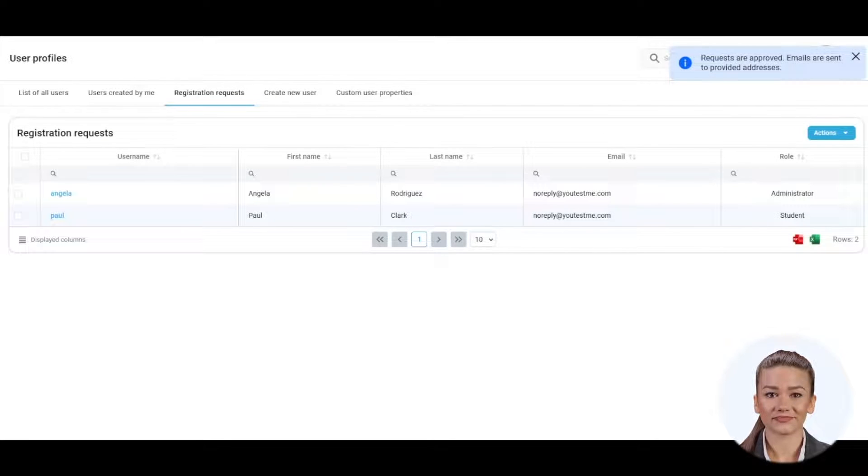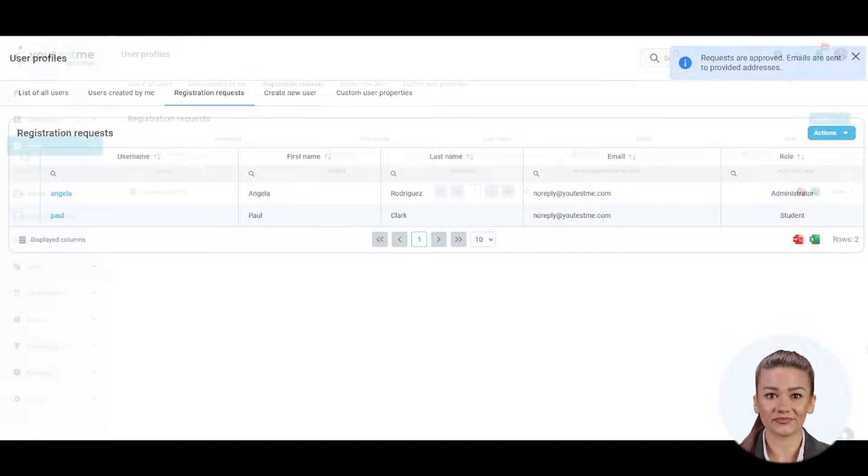A newly registered user will receive a confirmation email to the email address specified during registration. Declined users will also receive an email.